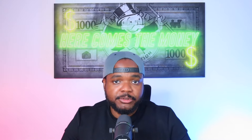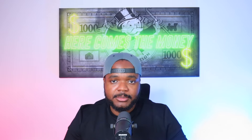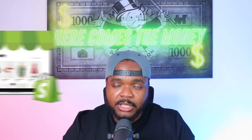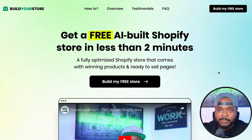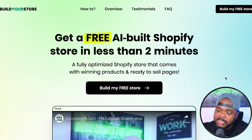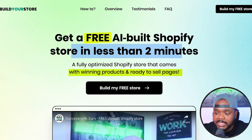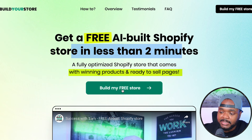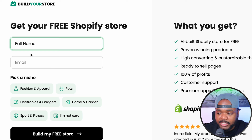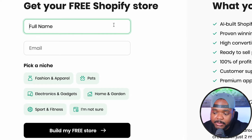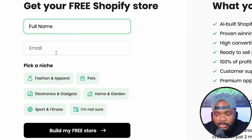Speaking of dropshipping, this brings me to the next software I've been using to build a fully built, fully optimized Shopify dropshipping store in less than two minutes for completely free — called Build Your Store. You access it for free by clicking the link in my description. You fill out your first name and email address, then select which niche you want the store centered around — fashion and apparel, pets, electronics and gadgets, home and garden, sports and fitness, and more.